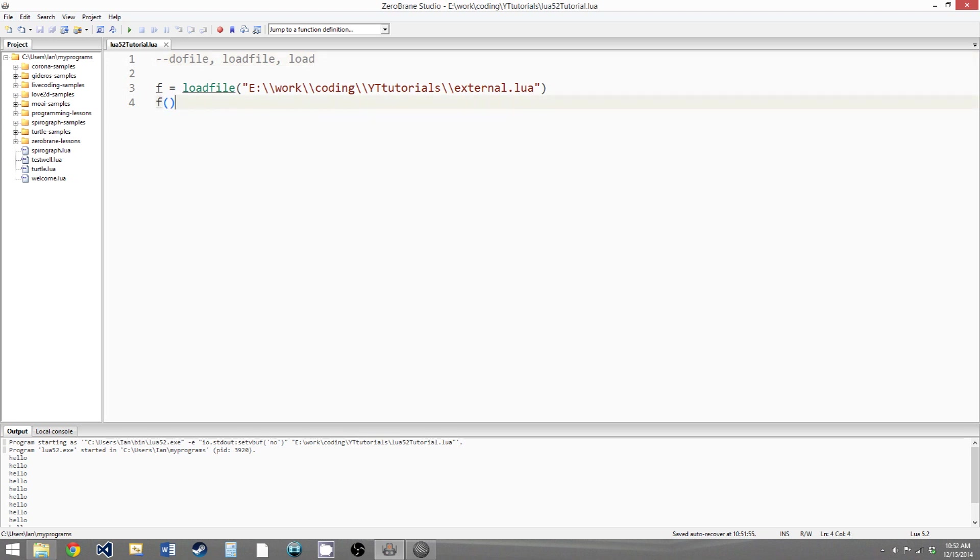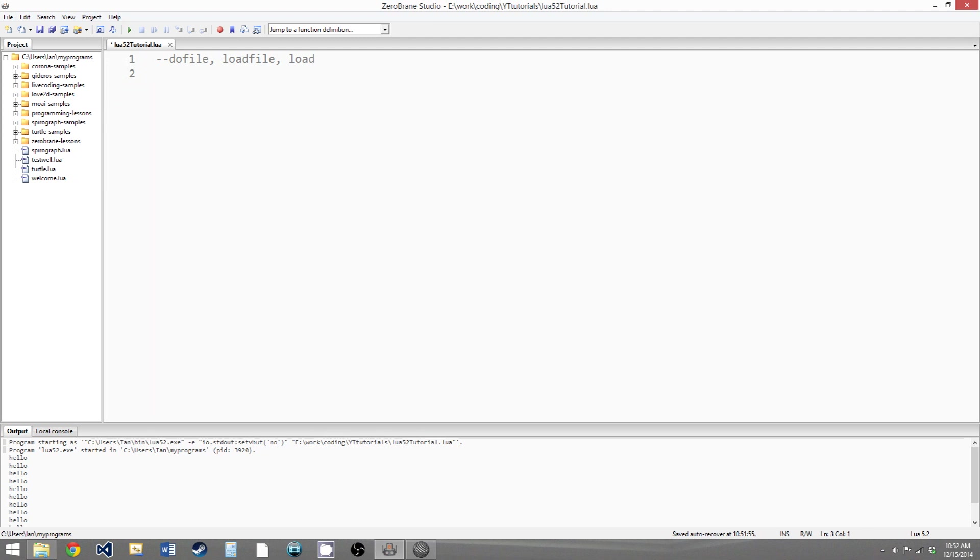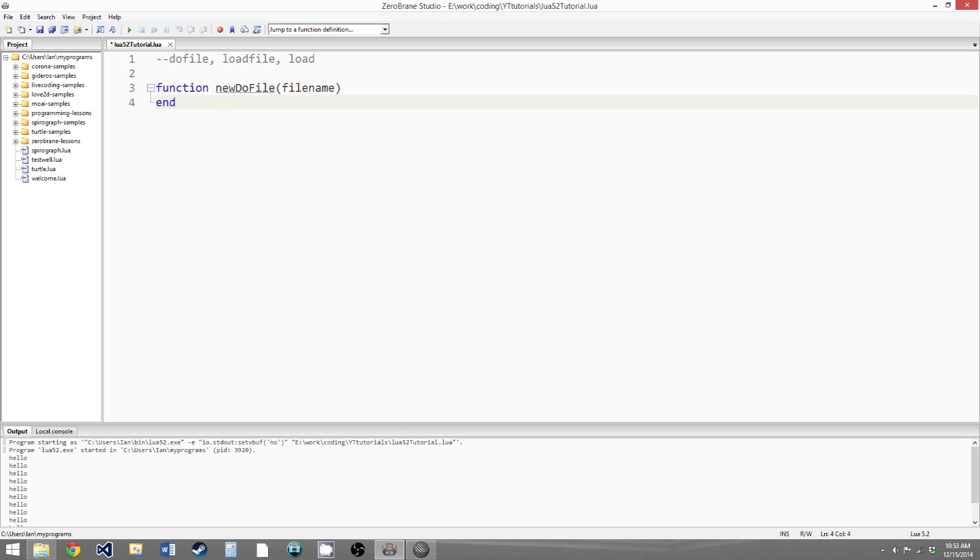So we can actually write a function that will do pretty much the exact same thing as the doFile function. The actual definition of the doFile function may be a bit more complicated, but the function we're about to write will do the same thing. So if we write function, then newDoFile, we can just give it an arbitrary name, and then file name is the parameter, and end.